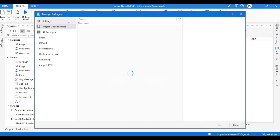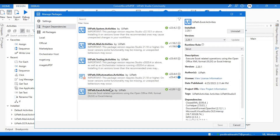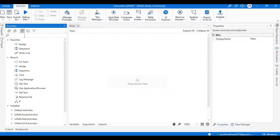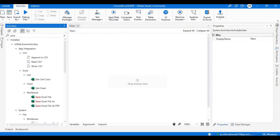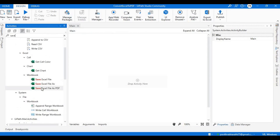First, I'll be going into Manage Packages. Under here you see Excel, right? This activity is a must, and rest of the UI automation and system packages are must as well. Now let me search for one activity called Save Excel as PDF. If you see here, there is something called Save Excel as PDF.